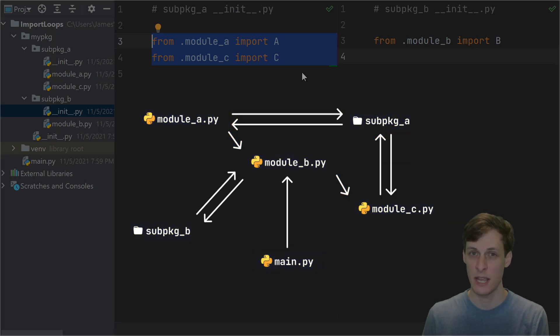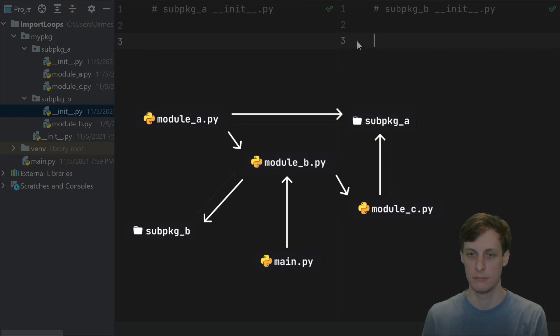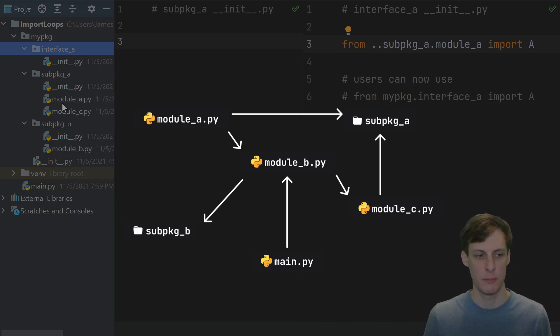The way to get rid of this cycle is to just make all of your init files blank.